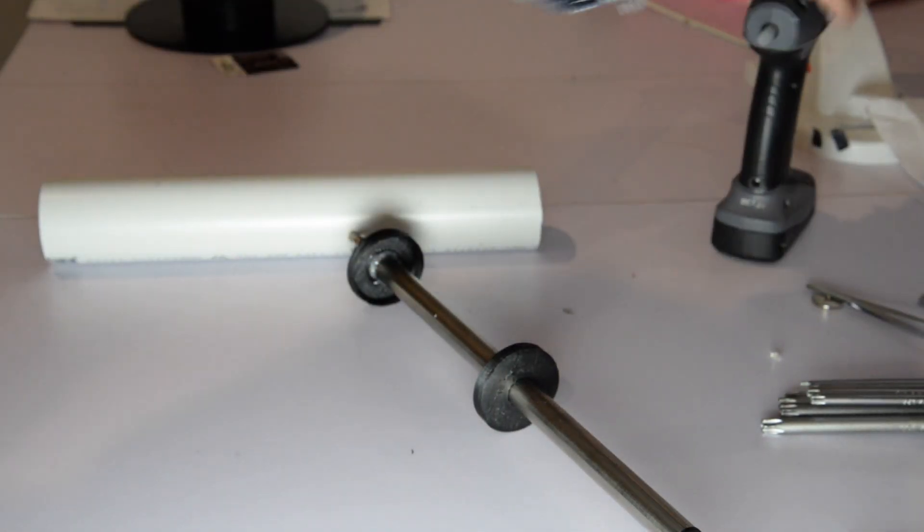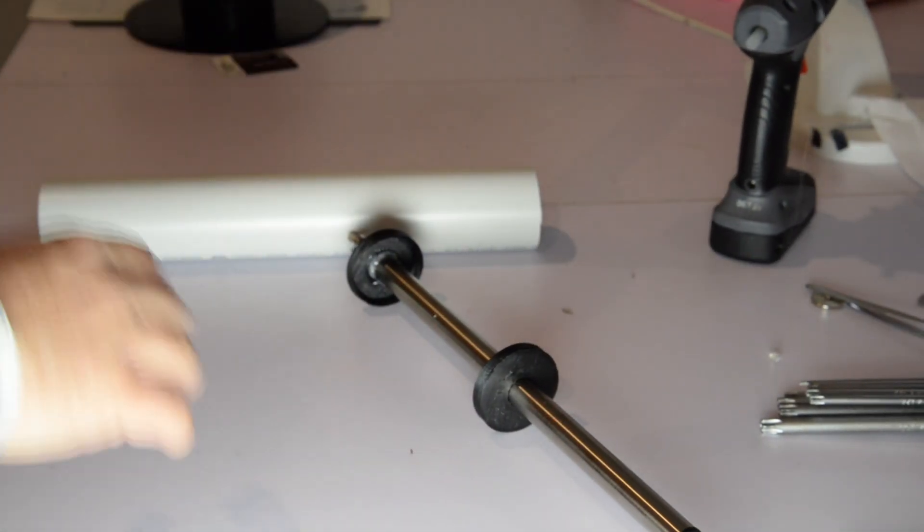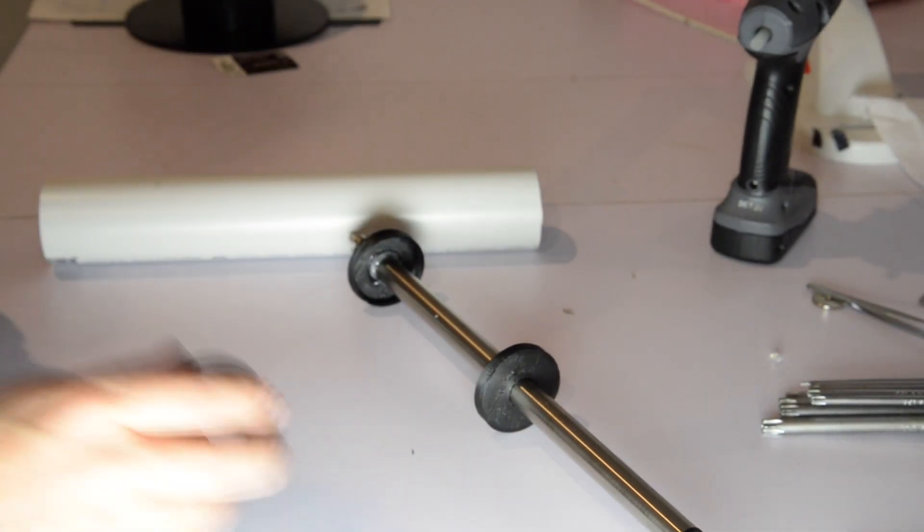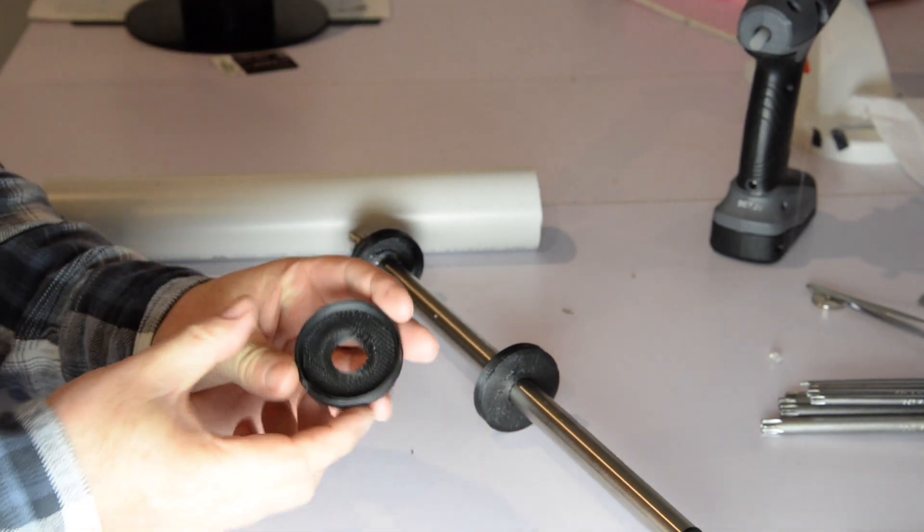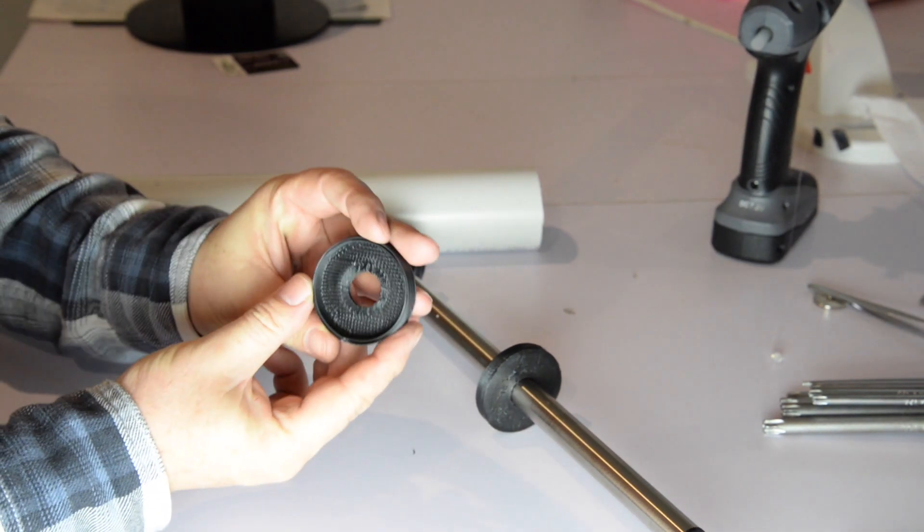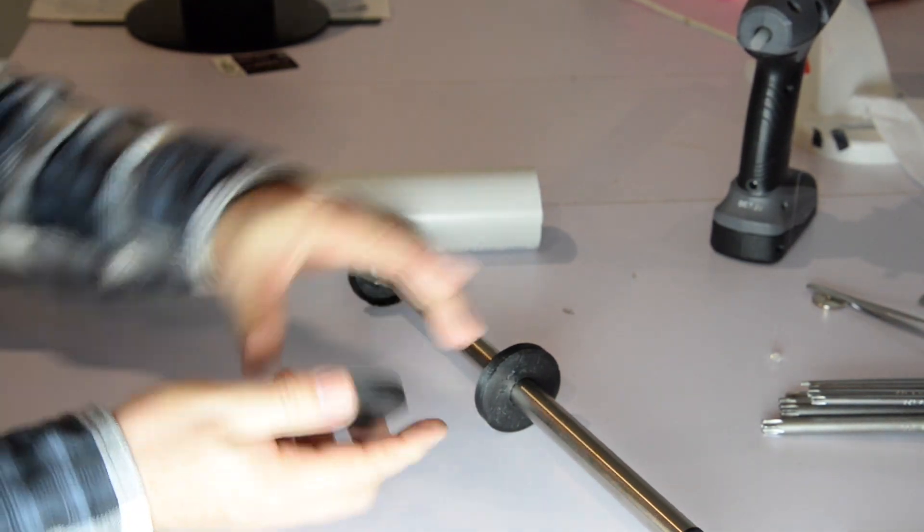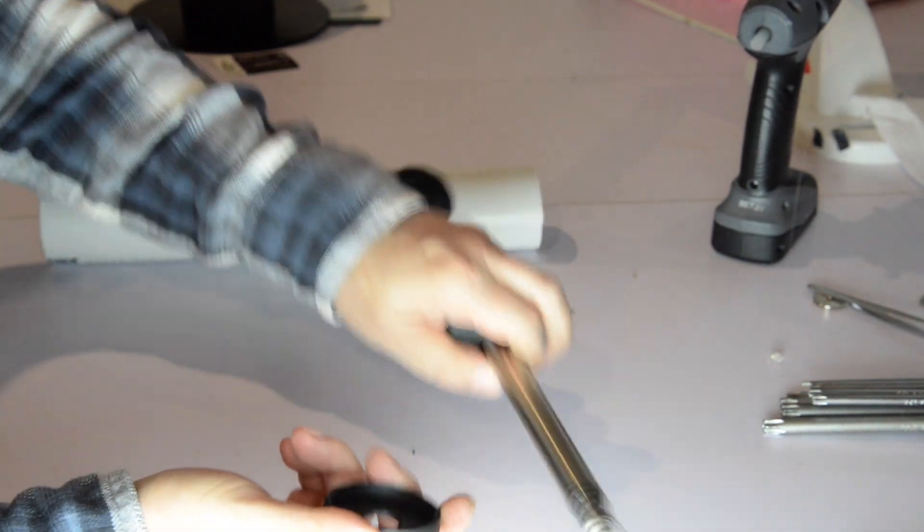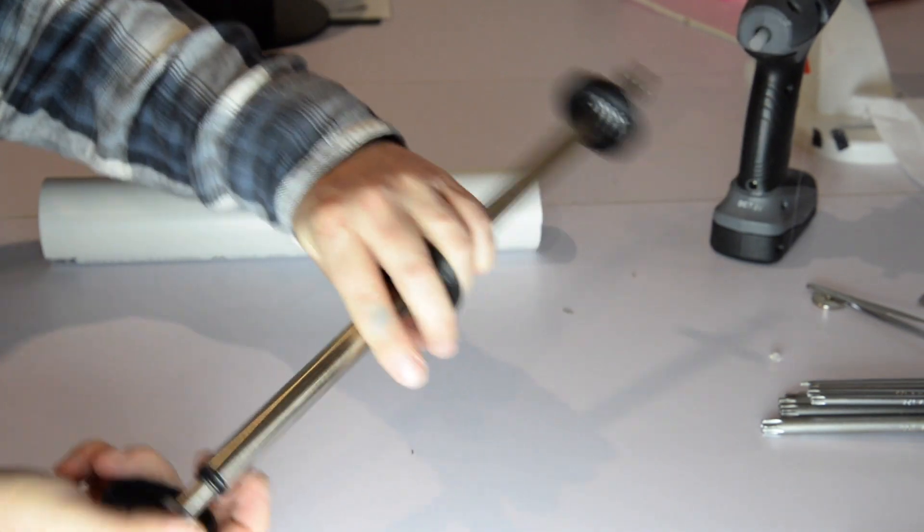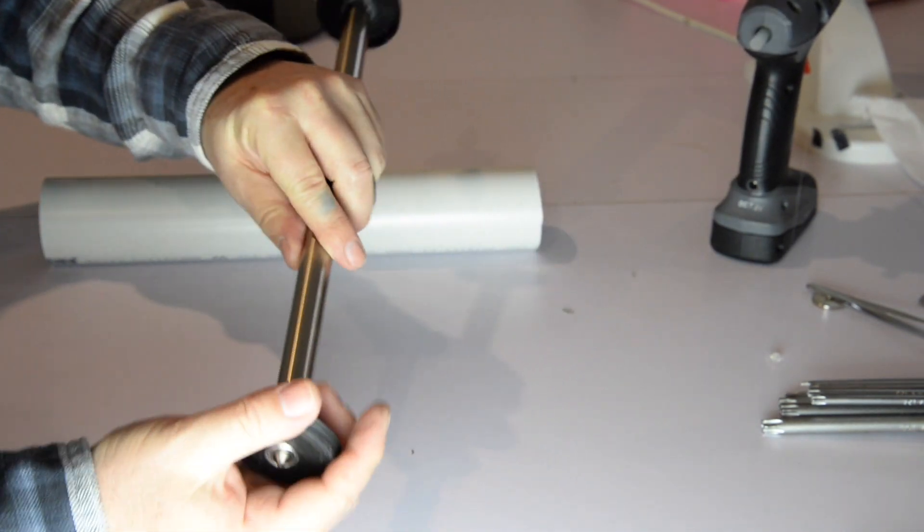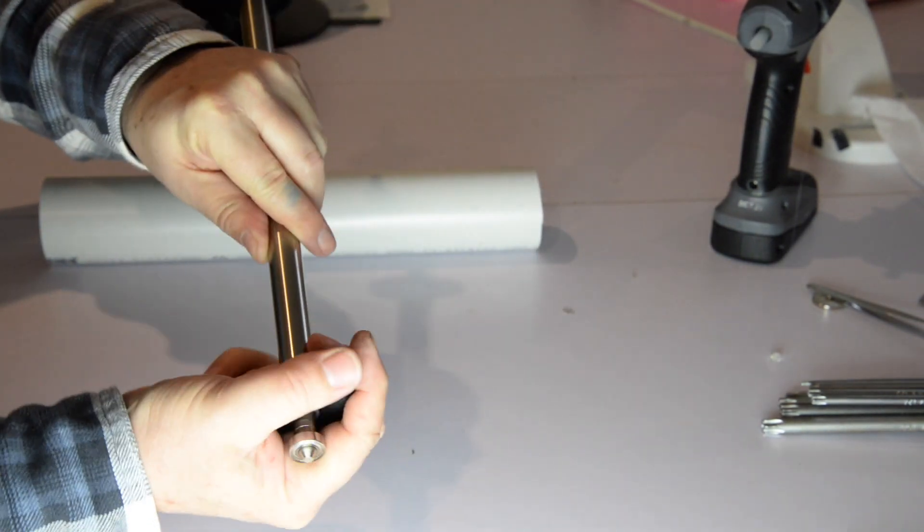Next, the non-driven roller is quite small. I think it's 17 millimeters. So I decided to make it bigger using a PVC pipe.